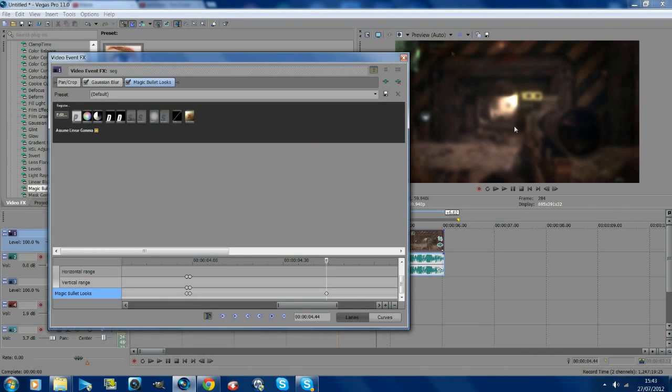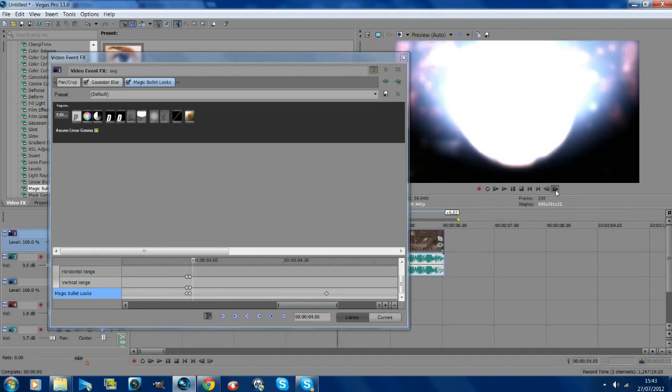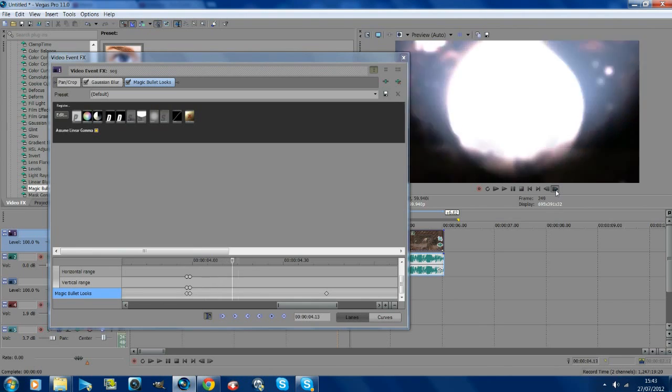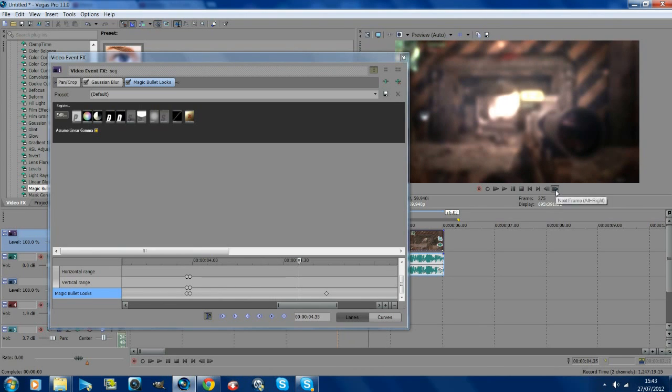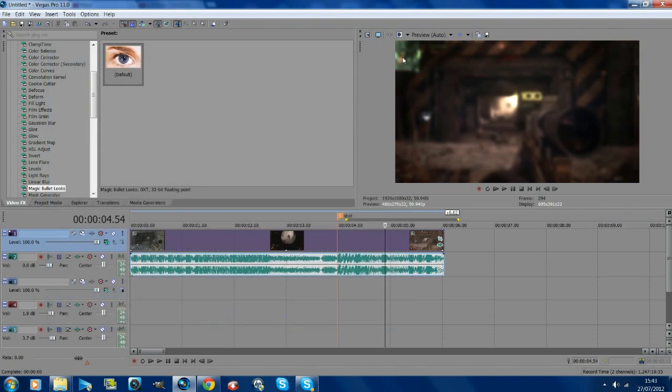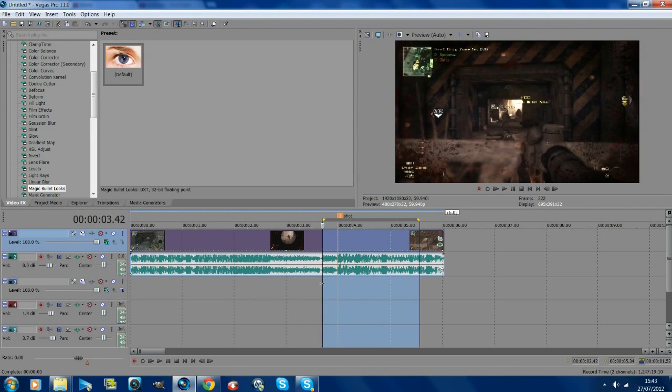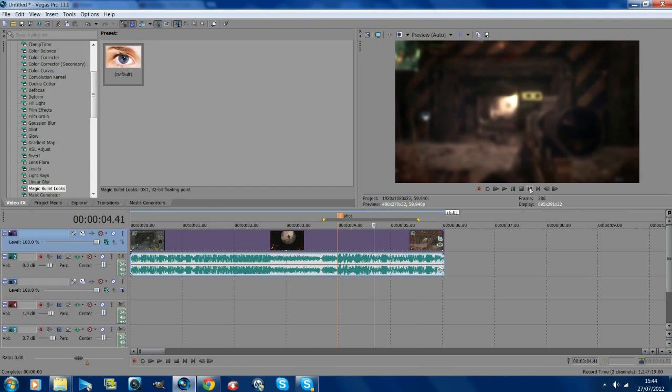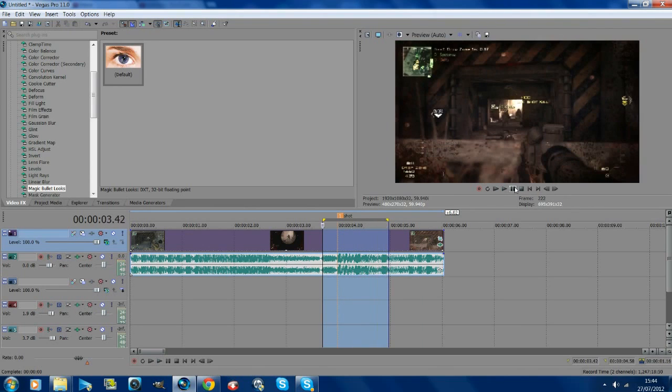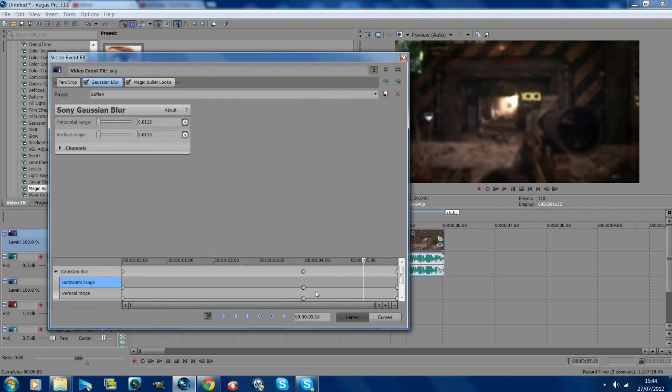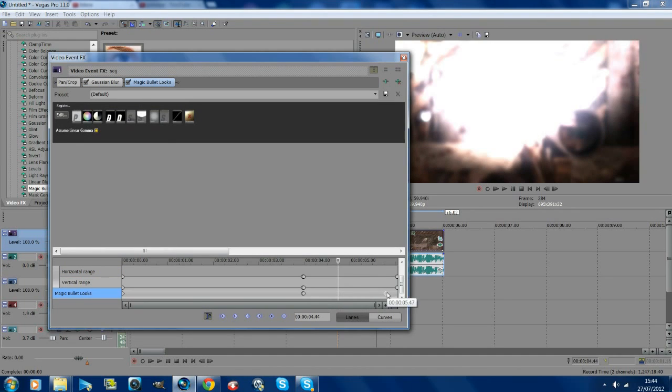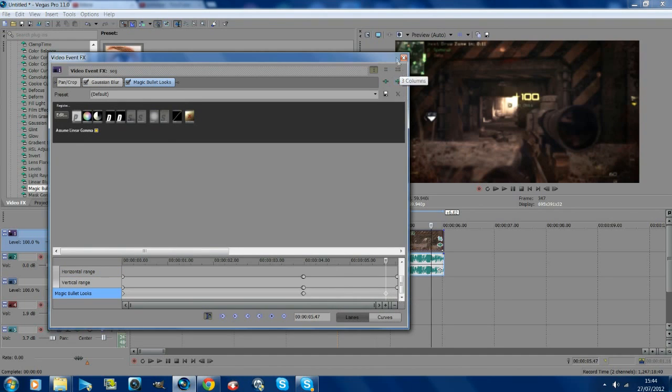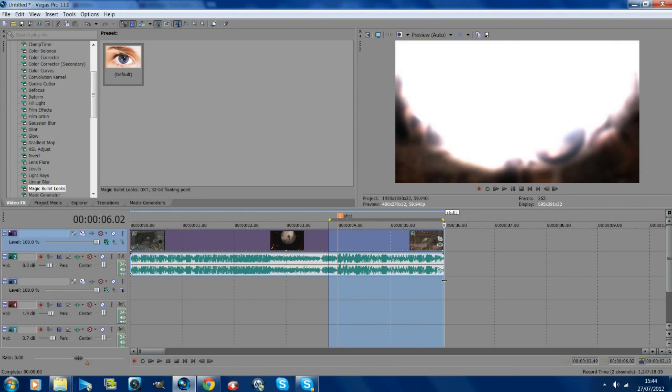What that has done now is from here it comes in boom, and it goes back out. You can obviously have it to your own liking. We'll preview this now and see what it looks like. That's too fast, we're gonna have it lasting longer than that. We're just gonna go to this and pull it out right almost to the end here. We'll see what that looks like, preview that again.